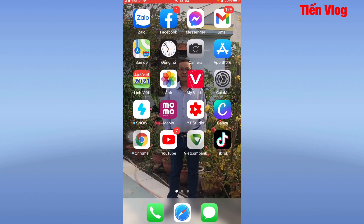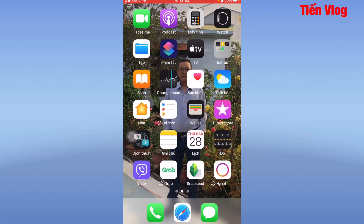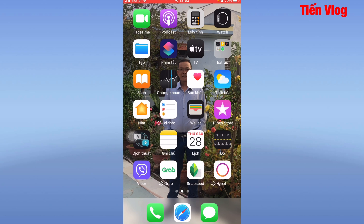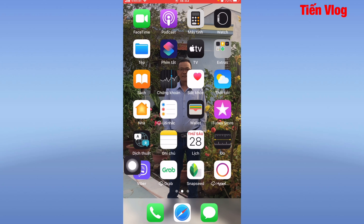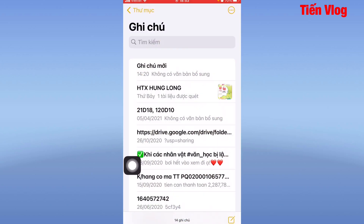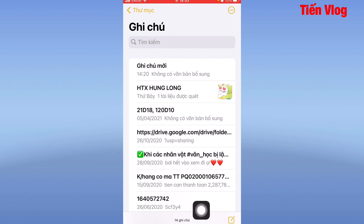Các bạn hãy mở iPhone lên. Tiếp theo các bạn tìm đến ứng dụng Ghi Chú. Đây là ứng dụng Ghi Chú. Bây giờ Tim Belong sẽ mở ứng dụng này lên. Sau khi vào phần Ghi Chú xong, các bạn bấm vào dấu bút viết ở dưới cùng bên phải.